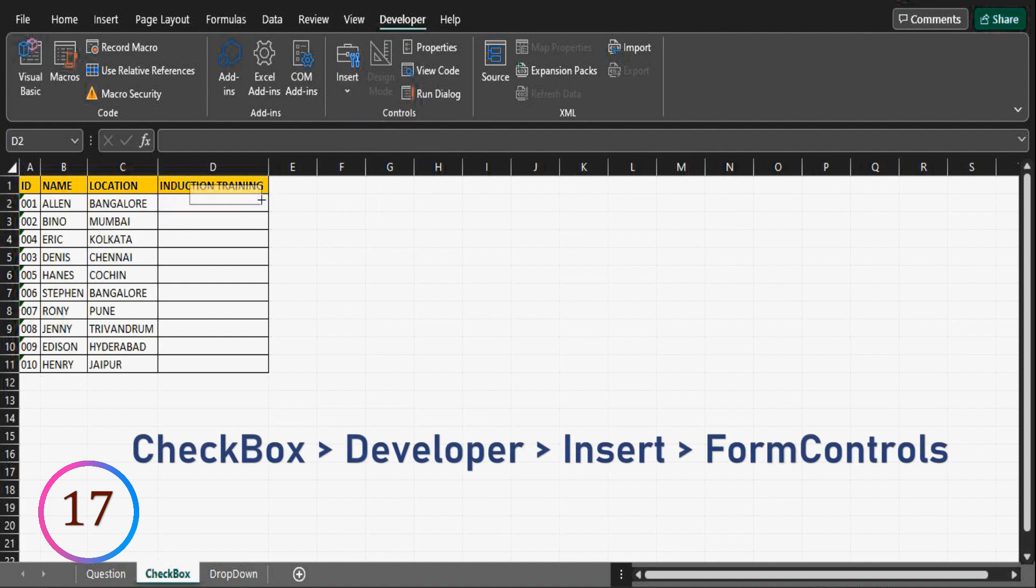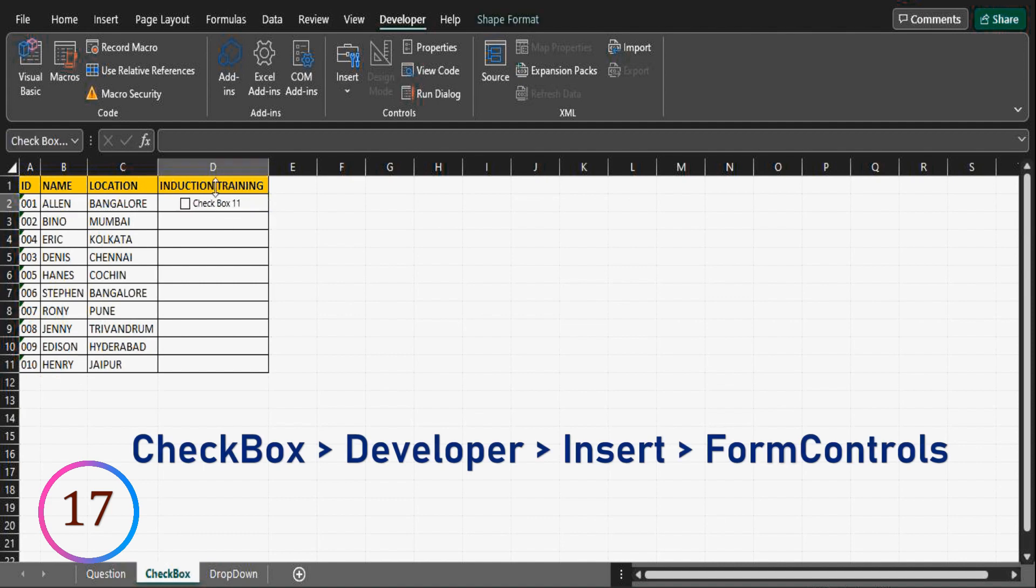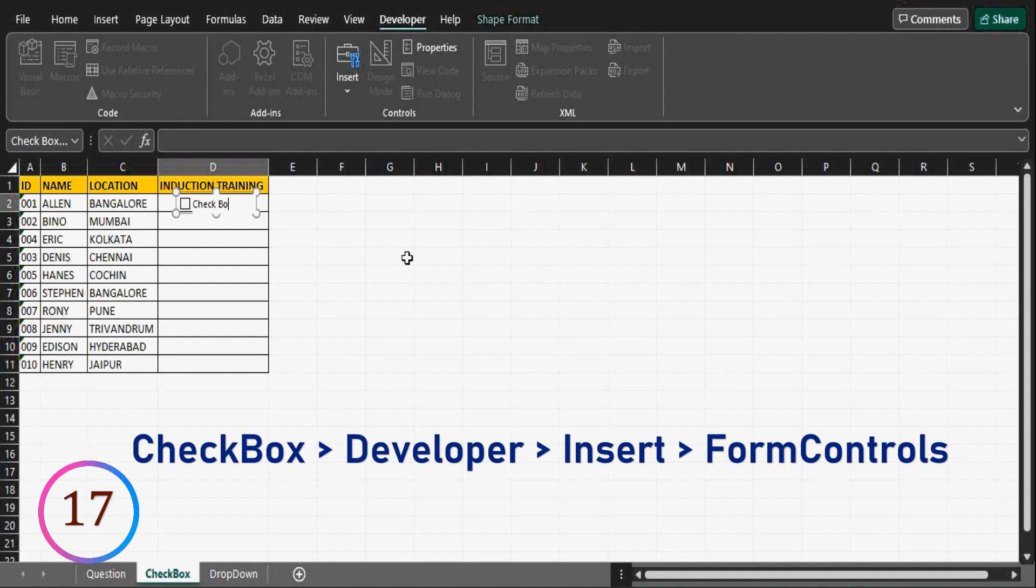Now place it in the required cell. You can make alignment by right clicking the checkbox.